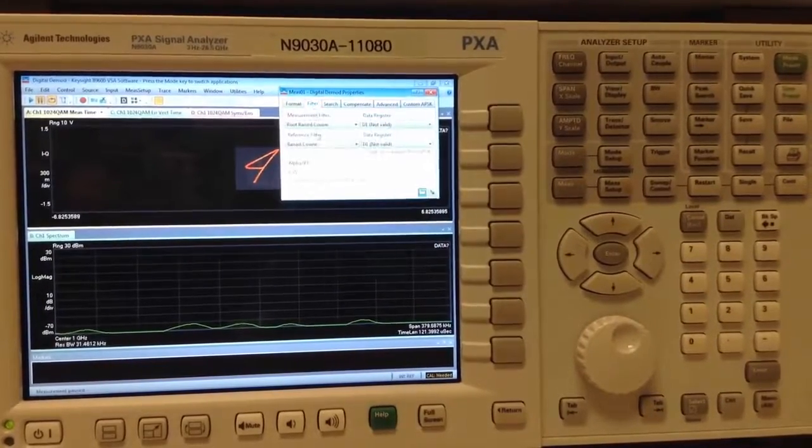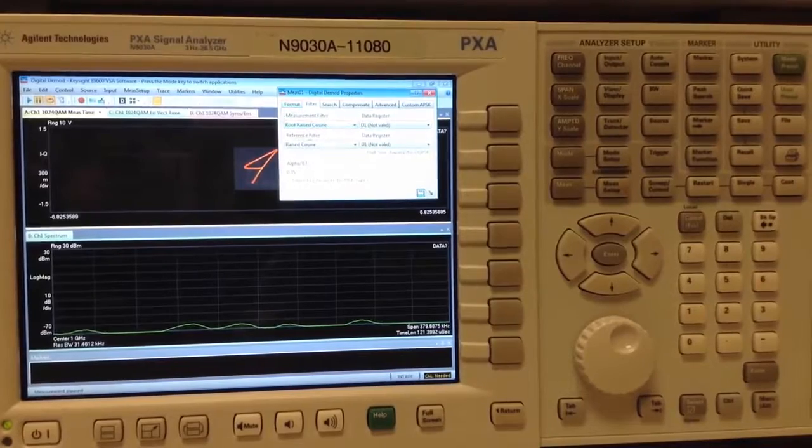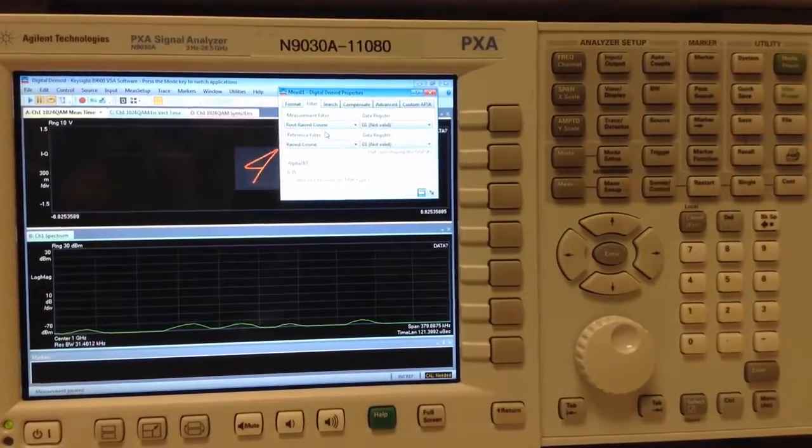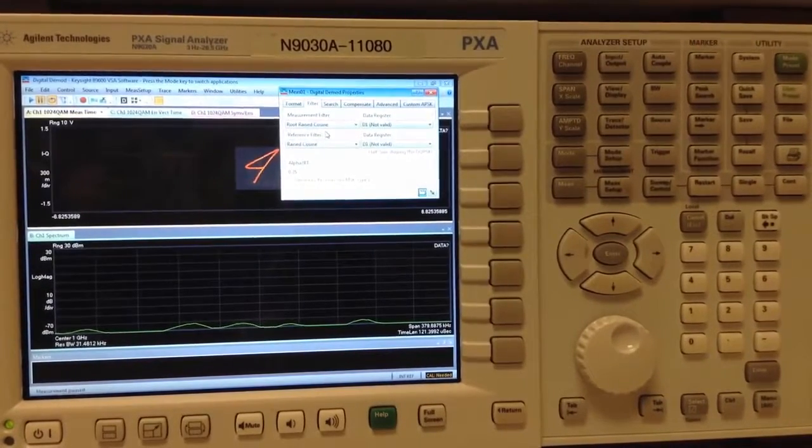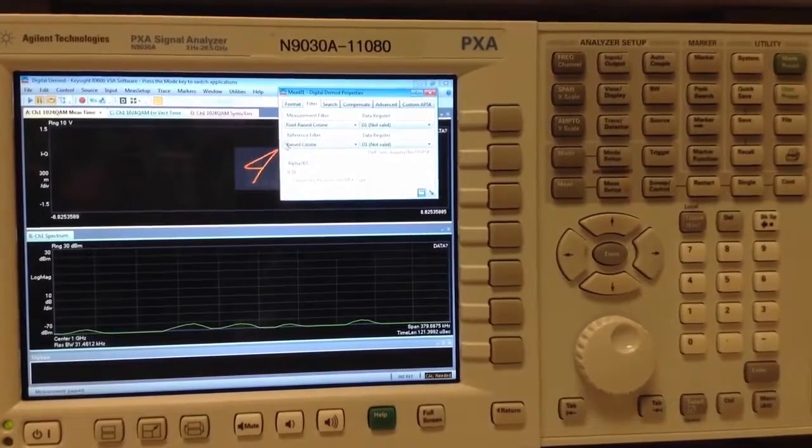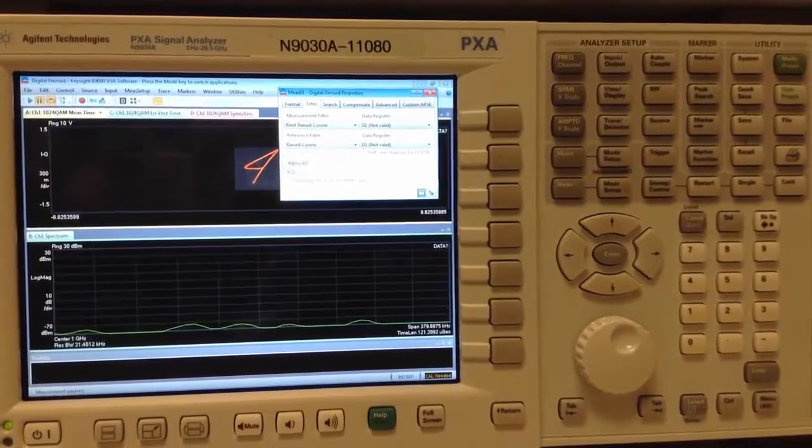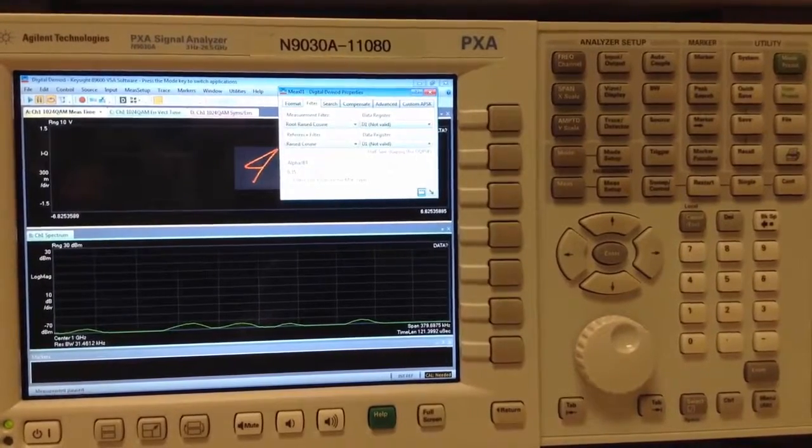Under the Filter tab, we will verify that our measurement filter is root raise cosine to match the root Nyquist that we had originally set. Reference filter would be raised cosine and the alpha value stays at 0.35.